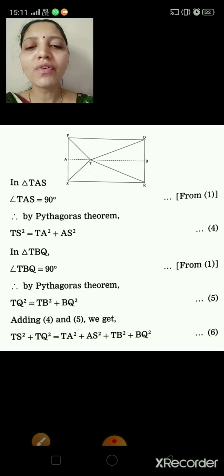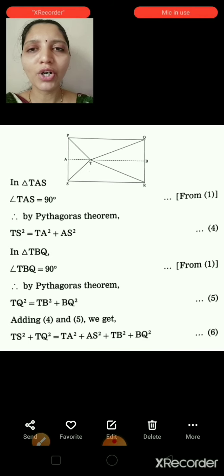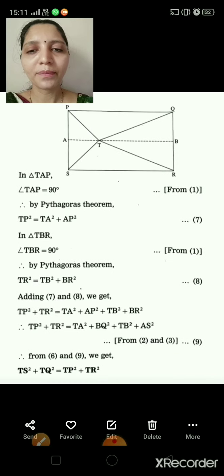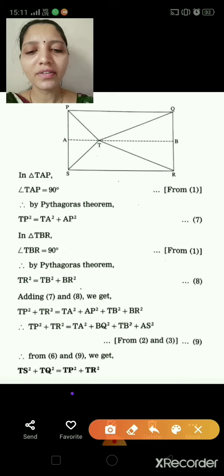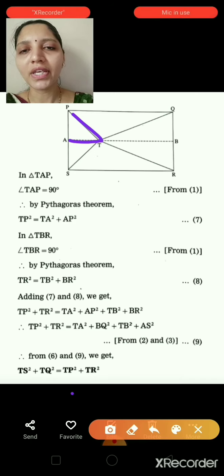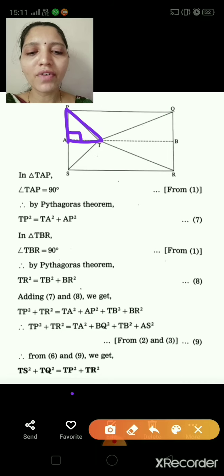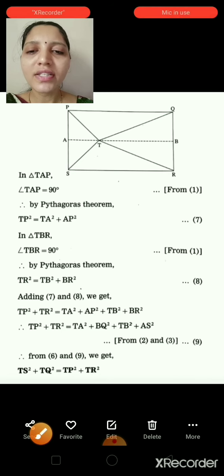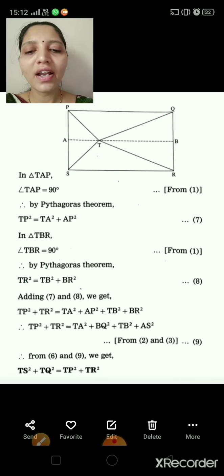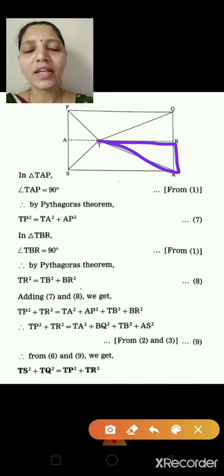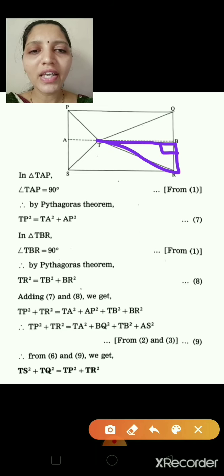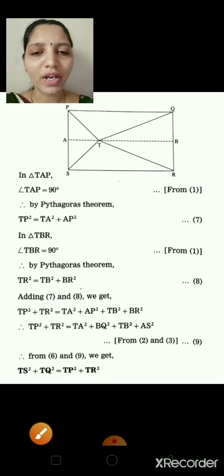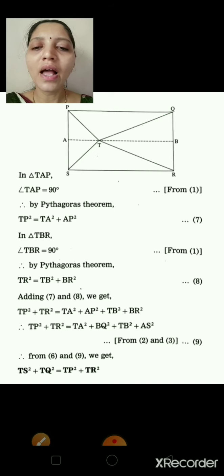In triangle TAP, angle A = 90°. By Pythagoras theorem: TP² = TA² + AP² — equation 7. In triangle TBR, angle B = 90°. By Pythagoras theorem: TR² = TB² + BR² — equation 8. Adding equations 7 and 8: TP² + TR² = TA² + AP² + TB² + BR² — equation 9.